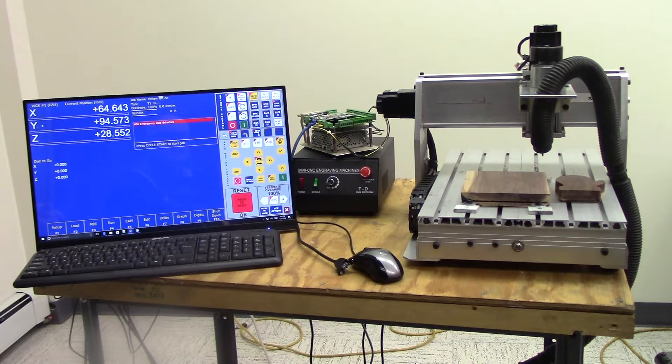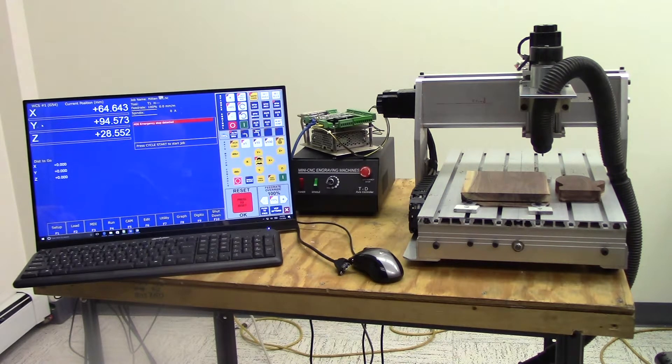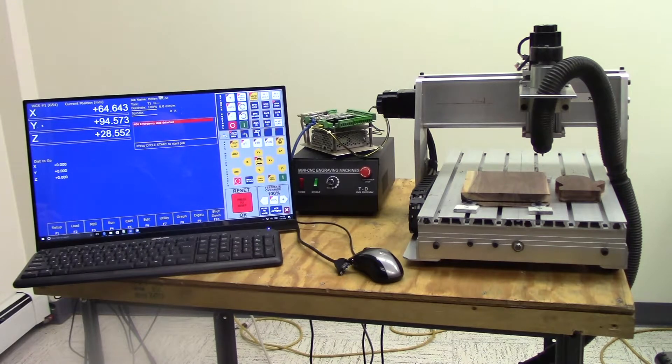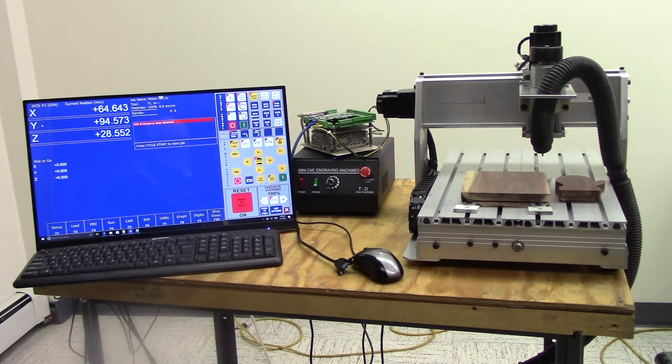So let's start with these Chinese engravers. You can really find these everywhere - Amazon, eBay, AliExpress, Banggood. I'll be showing you two of them.